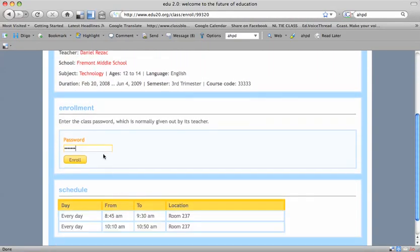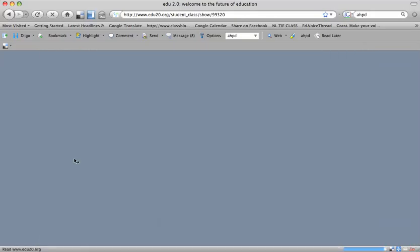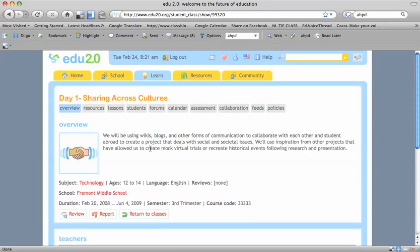Once I see details, there's an enrollment password. That's also written on the whiteboard. It's capital R-E-Z-A-C number one. Enroll. Great. You are now enrolled in the class.